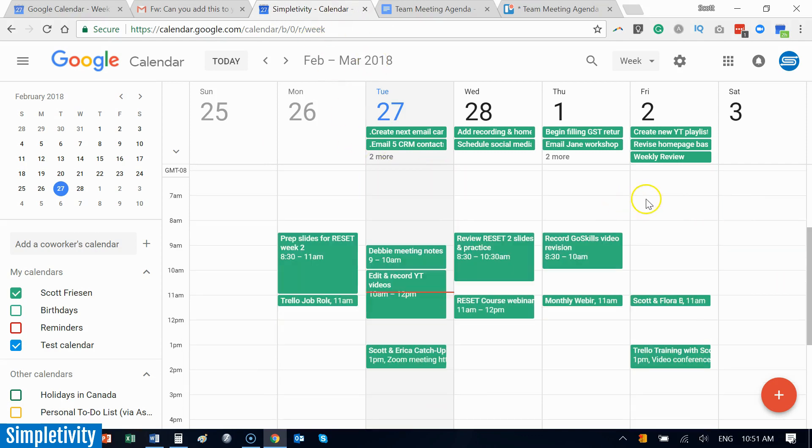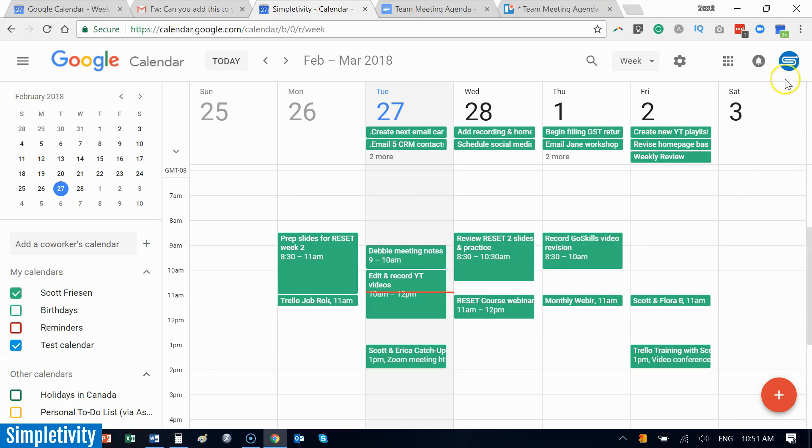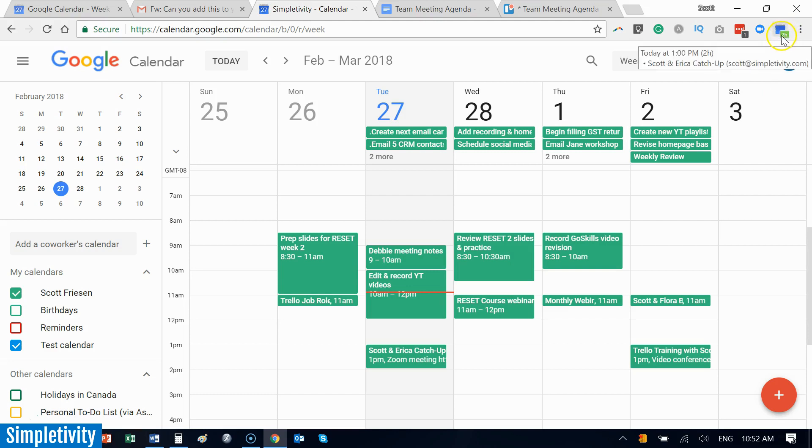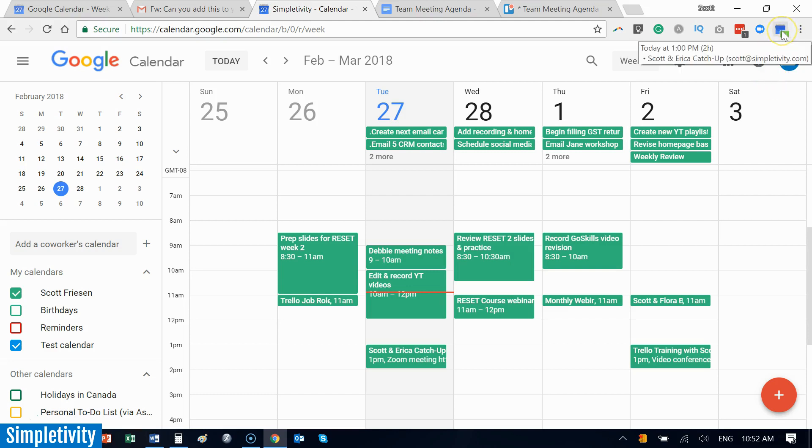Often you have your calendar tab open, right? How often do you come back here to see where you are, where you're supposed to be, what's coming up next in your schedule? Well, there is a Google Chrome extension, and here you see it in the top right-hand corner. It's very helpful even without clicking on it. In fact, if you can see, there's even a small 2h standing for two hours. And as I hover over it, it's actually telling me that my next appointment is happening in about two hours' time, and it even tells me what that appointment is.